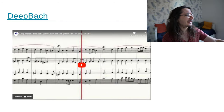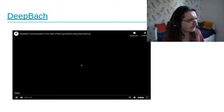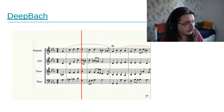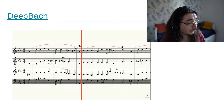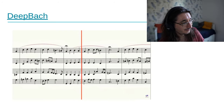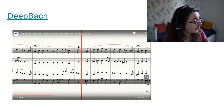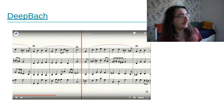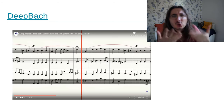Let's listen to a result of DeepBach's generation. [audio] It's actually quite nice — quite convincing. The human performance was really, really good, on what I believe is a recorder instrument.